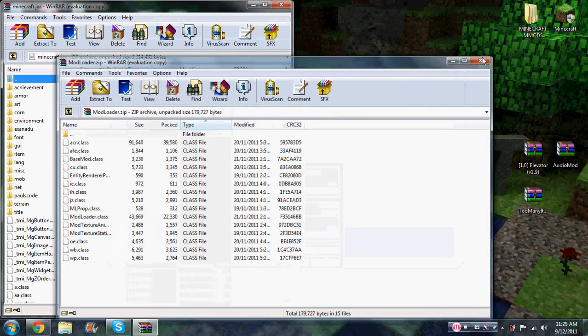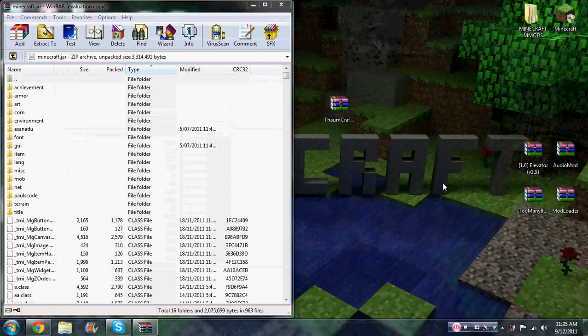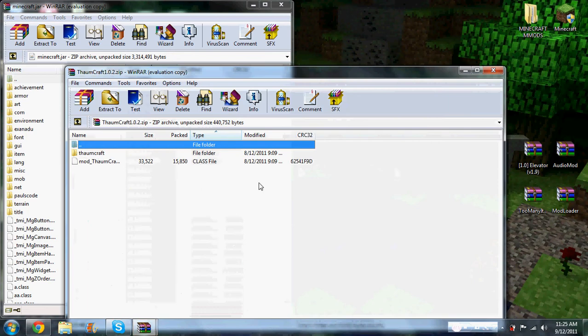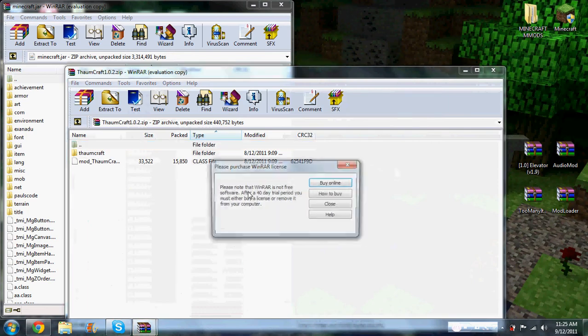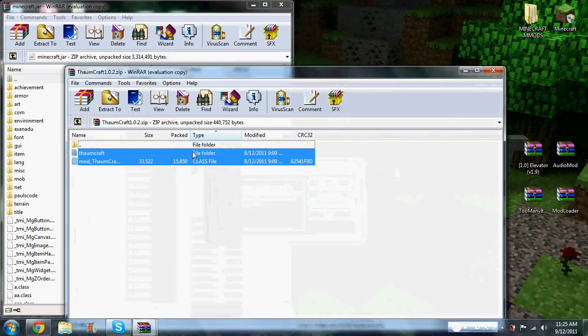All right, so now you're done with mod loader, you can put it away. Now Thorncraft, they're close and you just drag them into there.